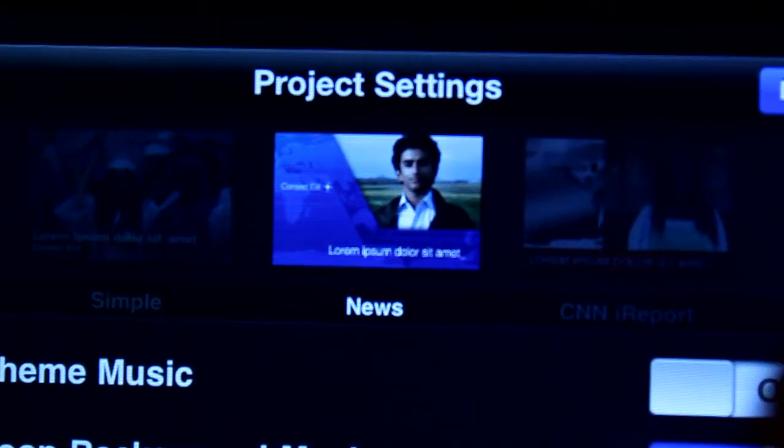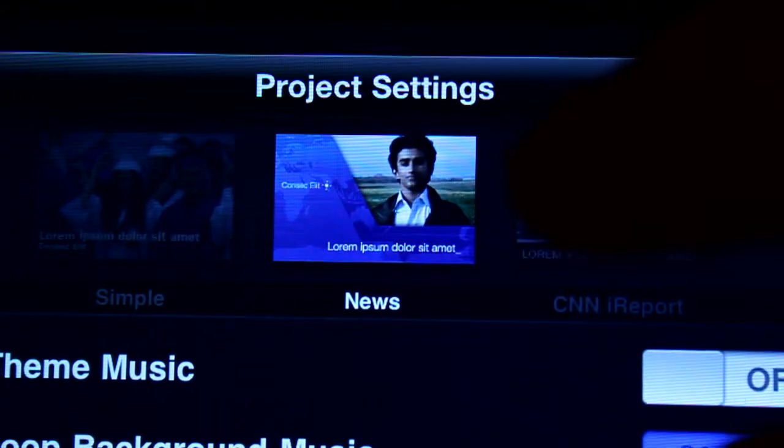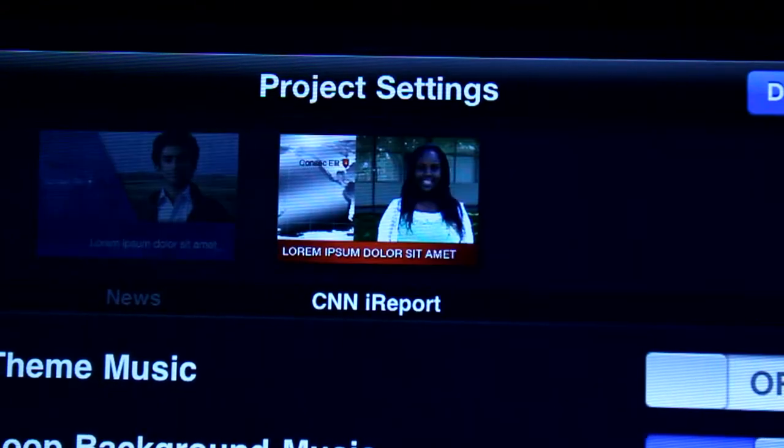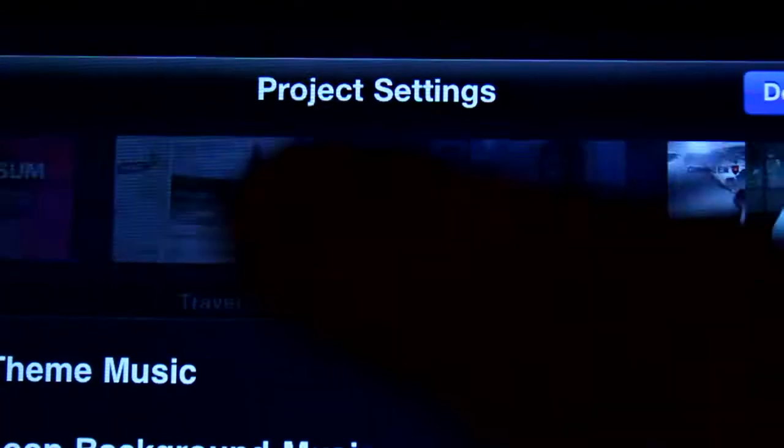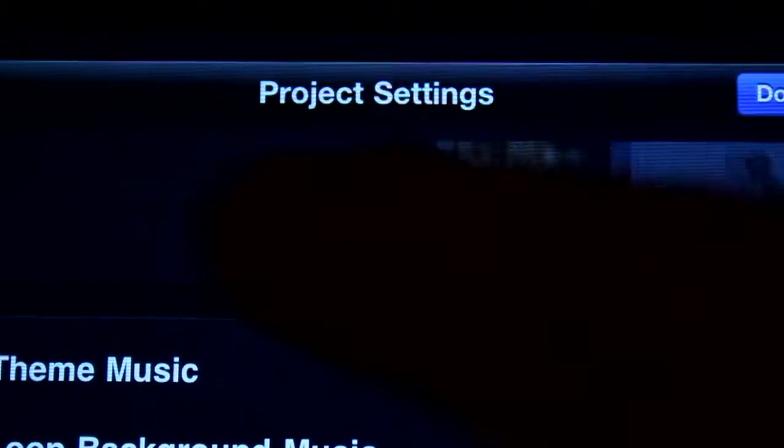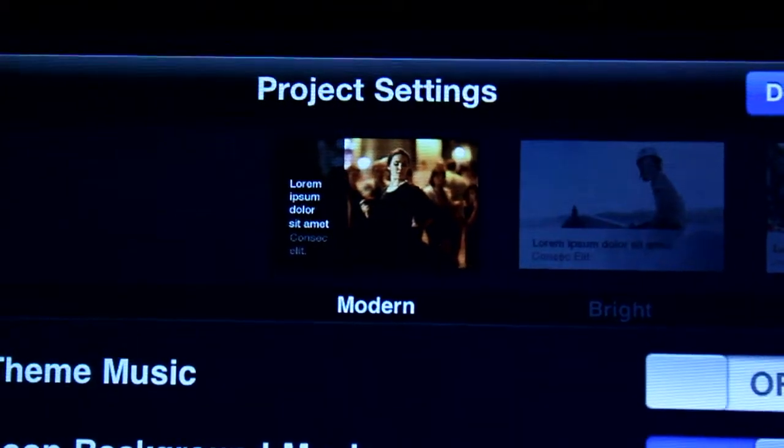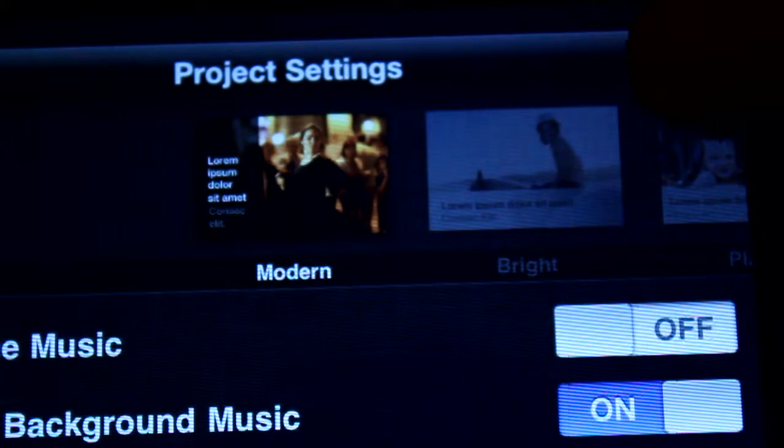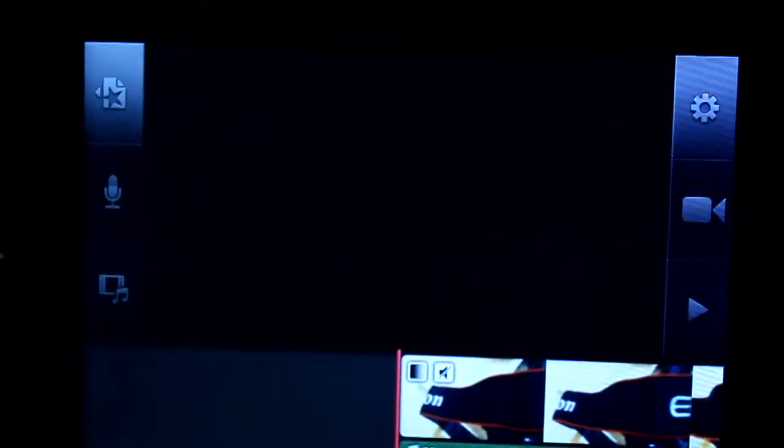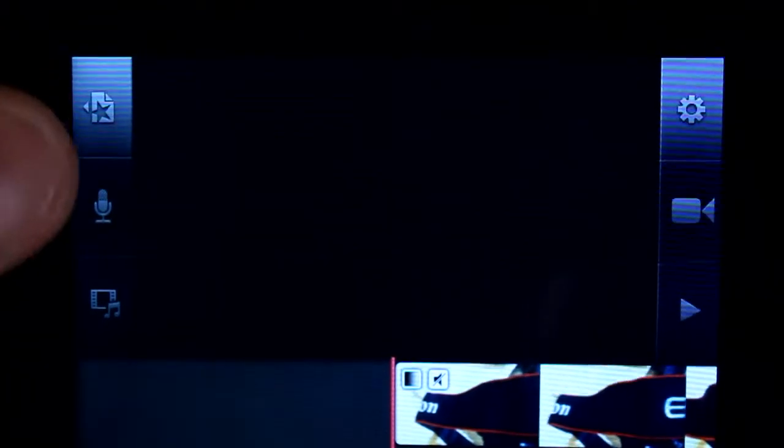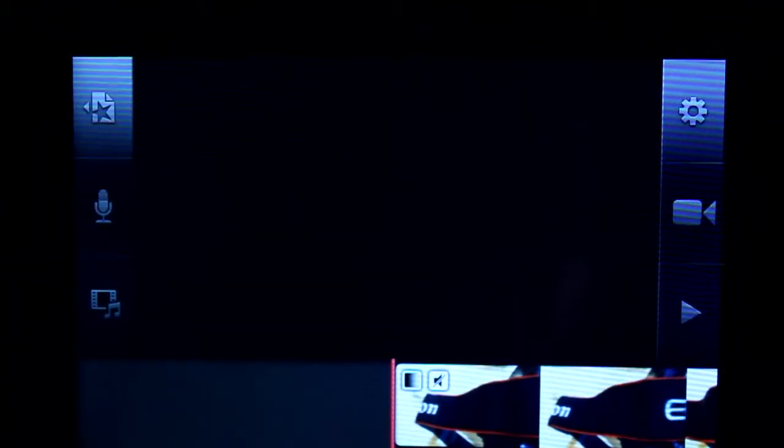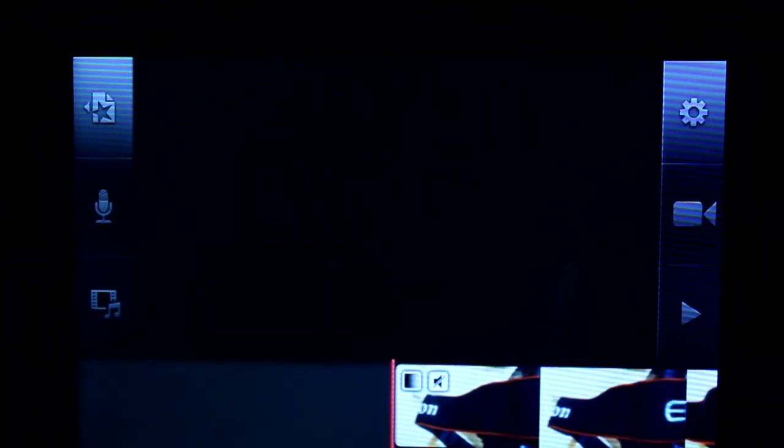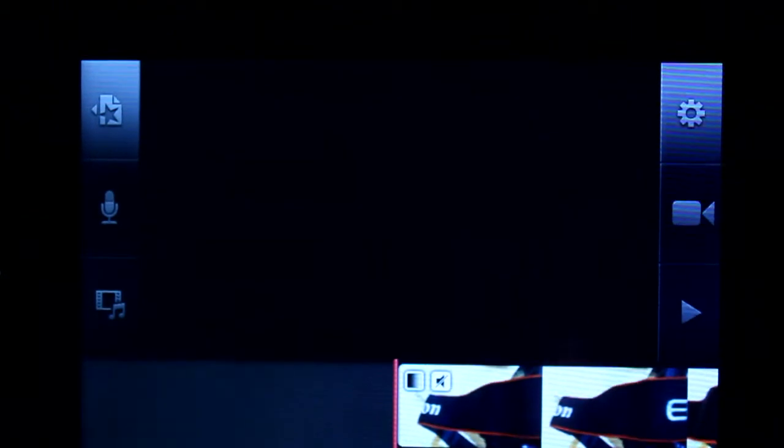News, again, pretty nice looking, actually. And then CNN iReport, which is an official title effect from CNN. Apple made it, obviously. You can record your audio from here if you want some voiceovers like that, and you can do a lot of things like that.